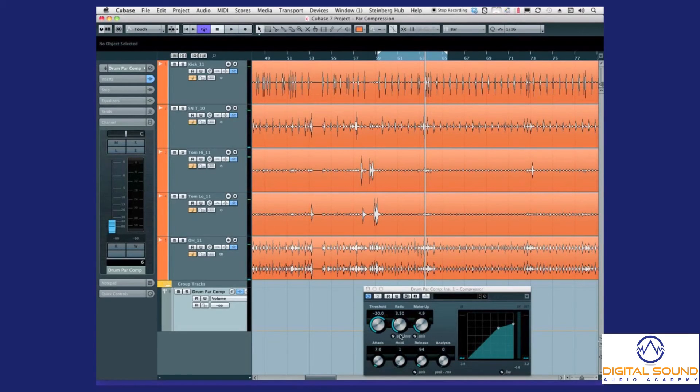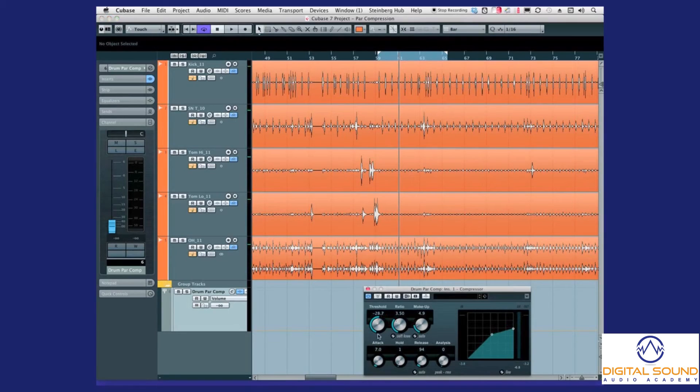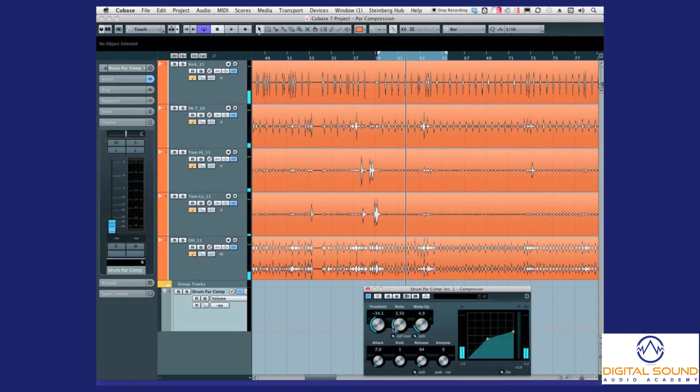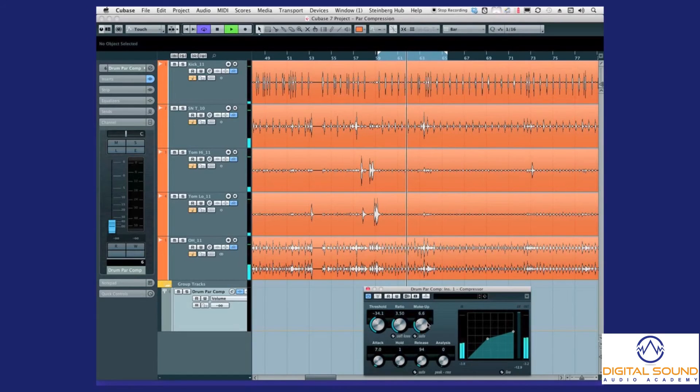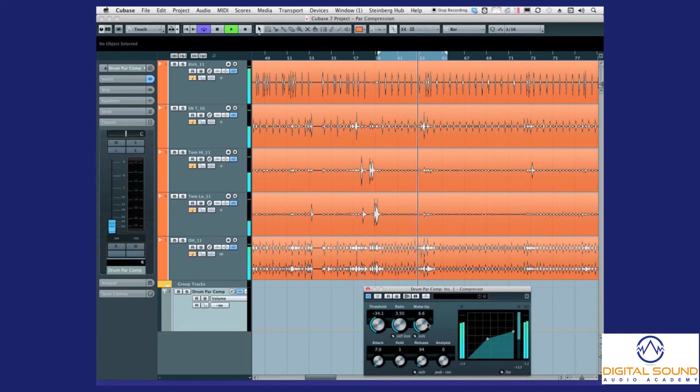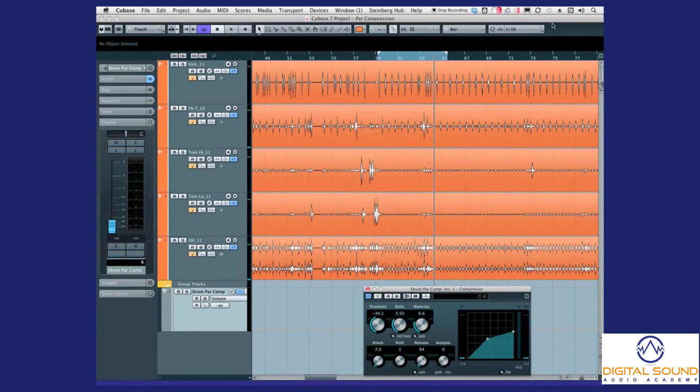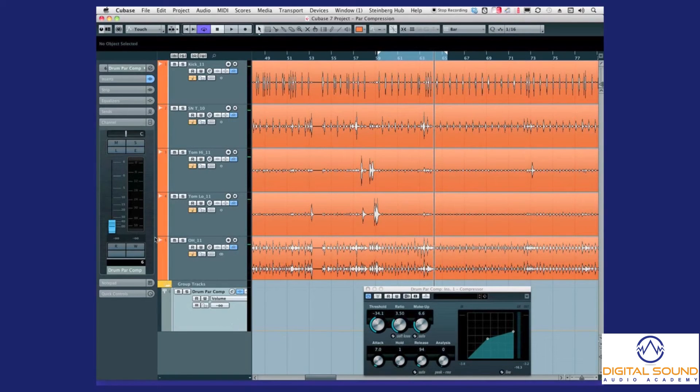We're not getting nearly as much gain reduction on the compressor as I'd like. I want it to slam—like, I can't even tell you how much. We'll bring the threshold down a bit more, bring the makeup a bit more. Now I'm going to keep playing it back. I'm going to loop it and have a listen to what happens as soon as I start bringing up the parallel compression track here.